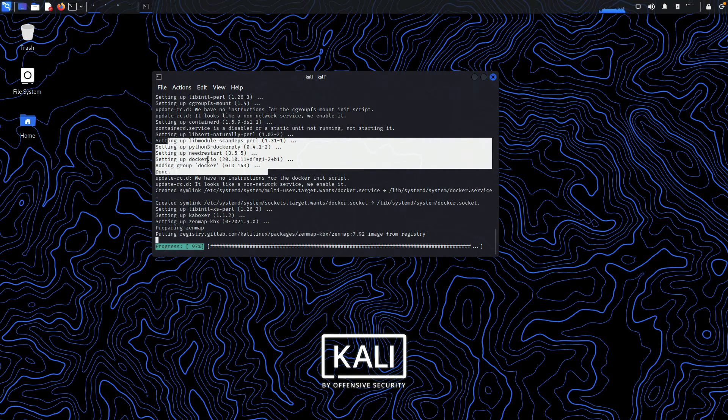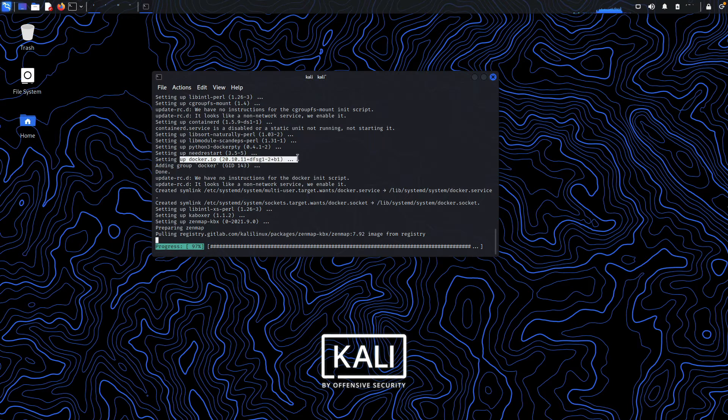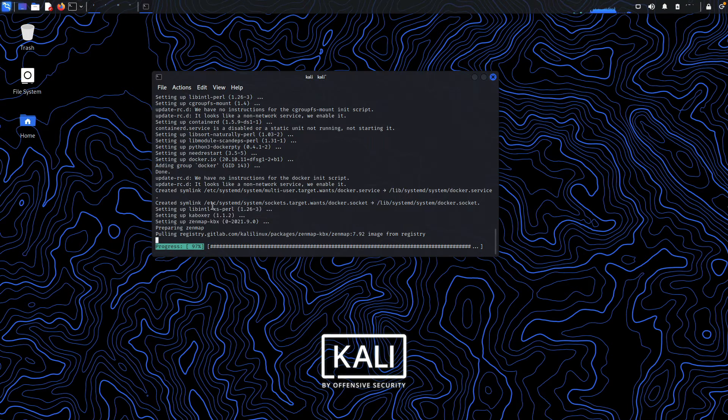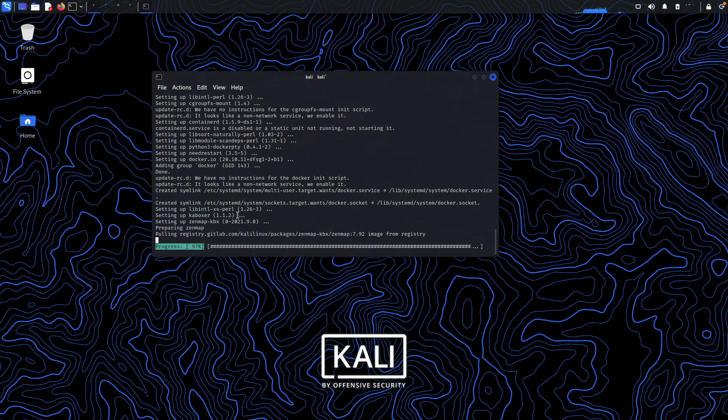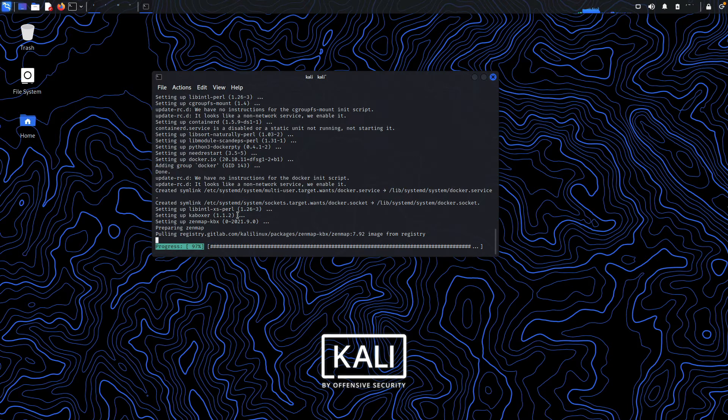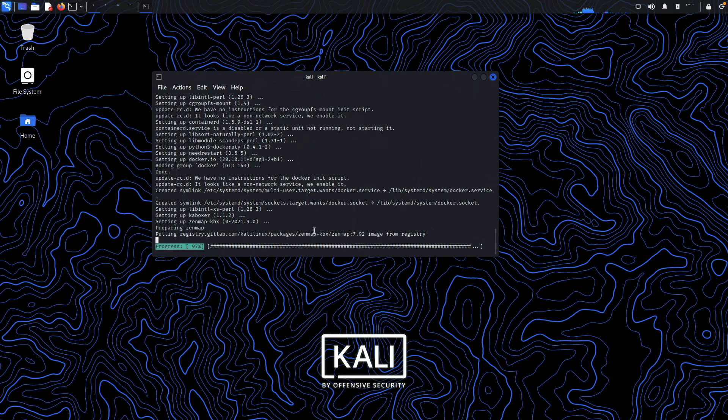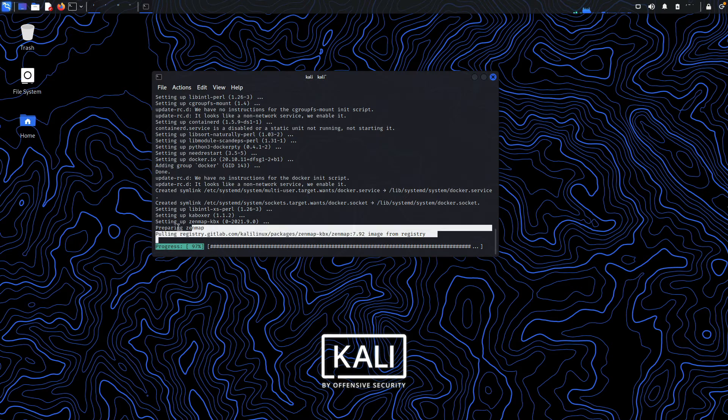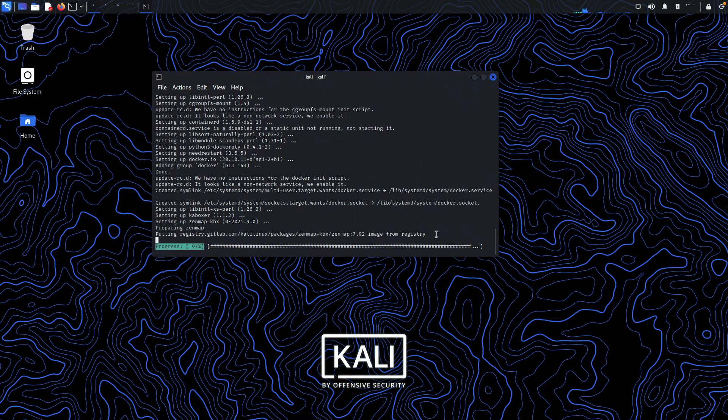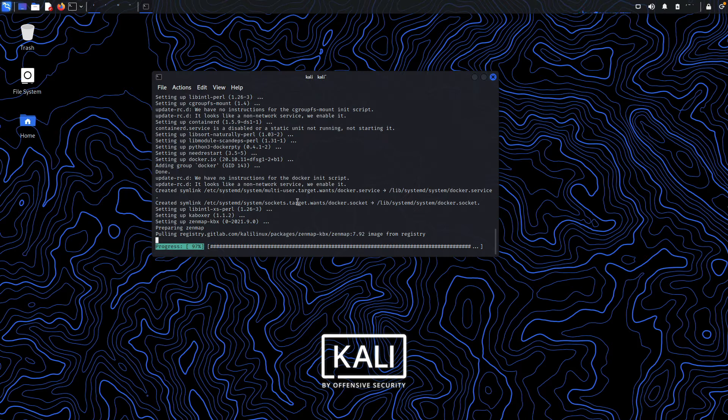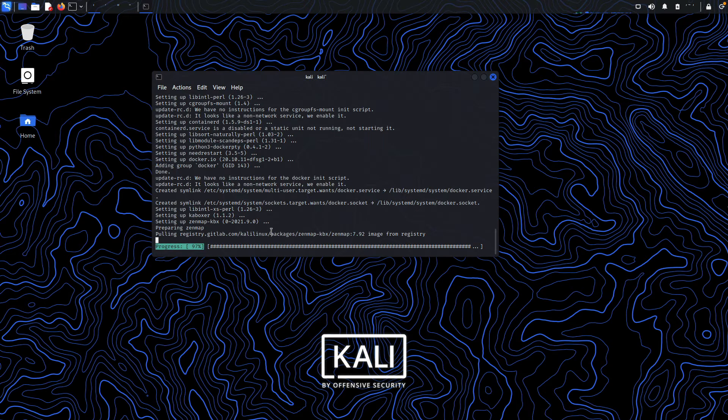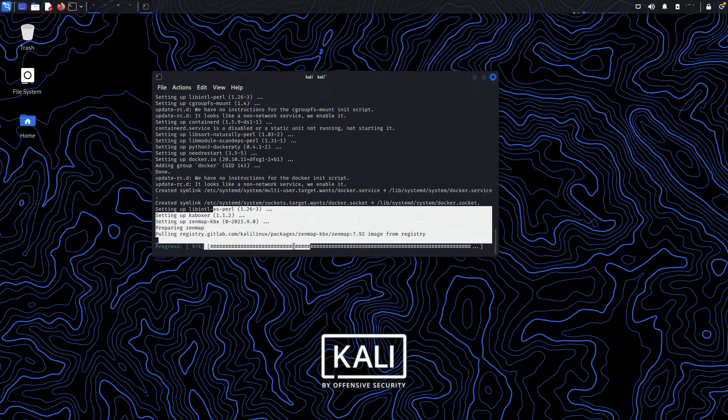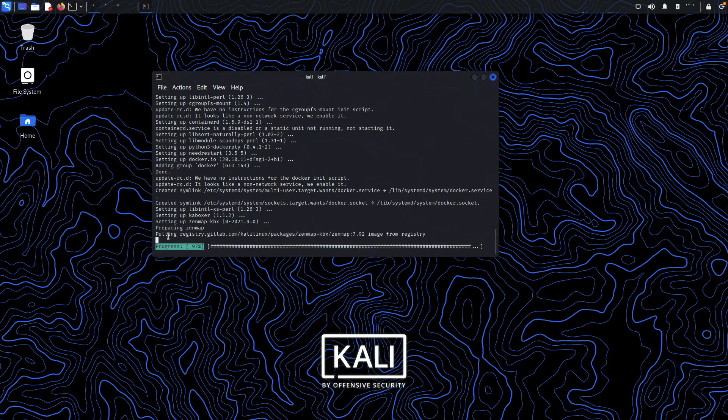you'll see that it installed Docker. This package uses Docker images to run Zenmap on your system so that you don't get any dependency conflicts and everything works smoothly. We just need to wait for this pull to finish, and it will automatically start the Docker service that will run the zenmap-kbx package. I'm going to pause the video and be back once this is done.